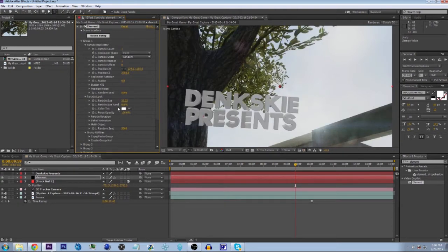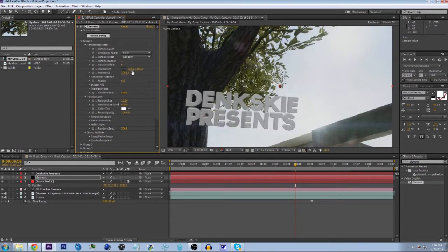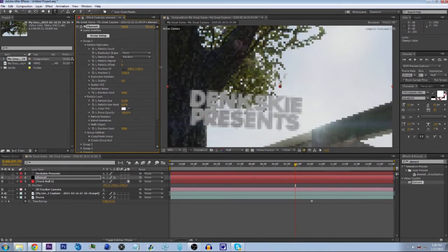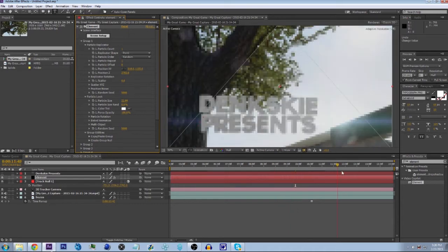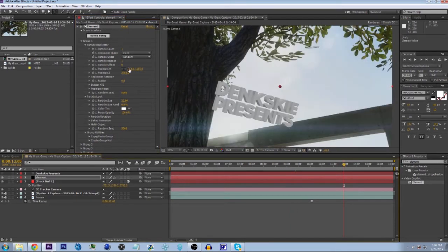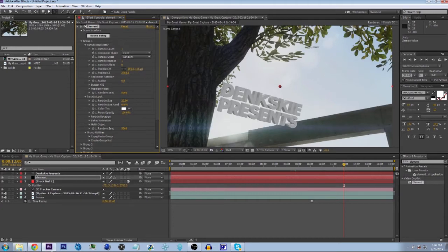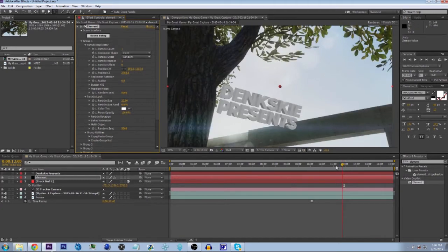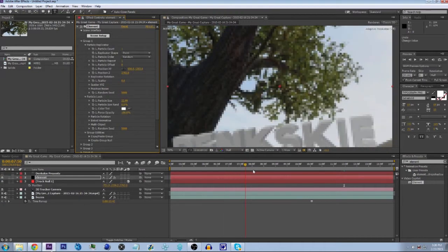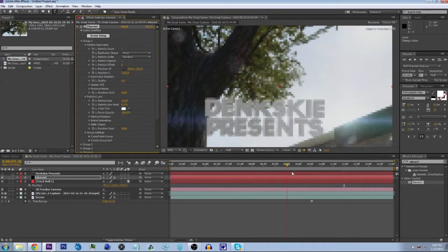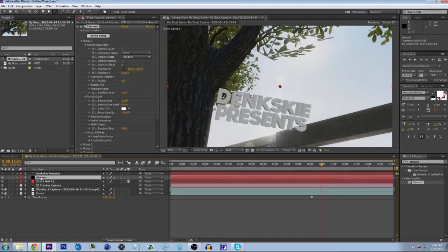Set the particle size to about that, and then you can just move it around in the X and Y space. Move it more over — it looks like it's almost in the tree — move it down a little bit. That should be good for now.